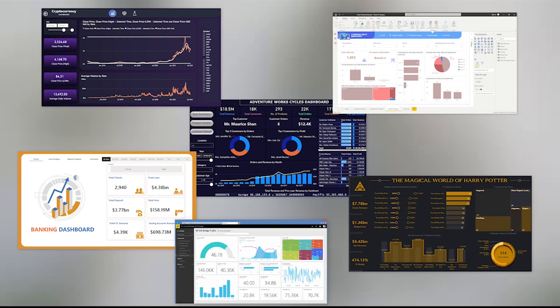Once you master Power BI, you are ready to jump into the field of data analytics as a BI analyst, data analyst, or a Power BI developer.